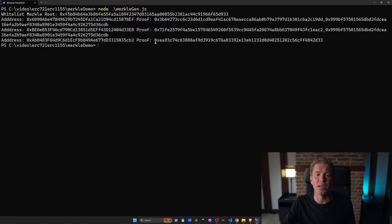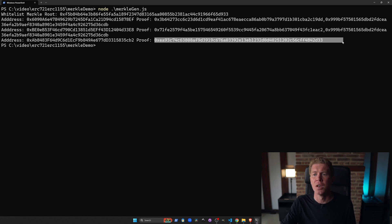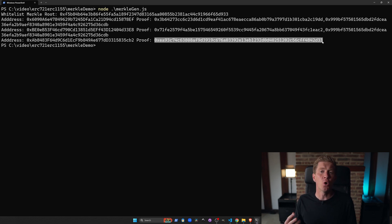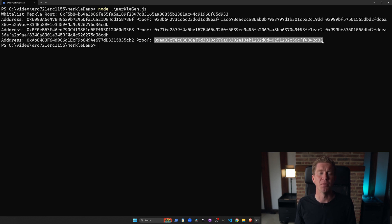On the front end, we actually need to deliver each user this array of proofs and then give them that to call when the transaction goes through. When they connect the wallet, you need to provide them with the proof.